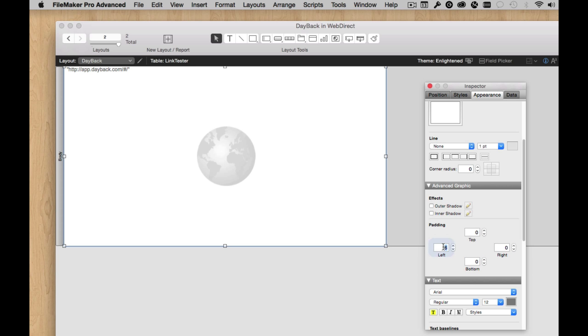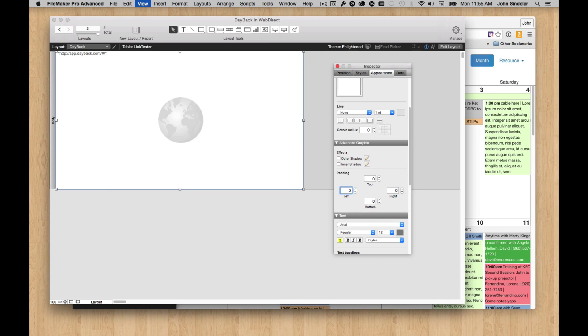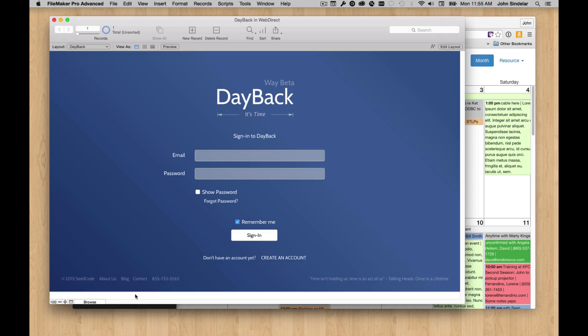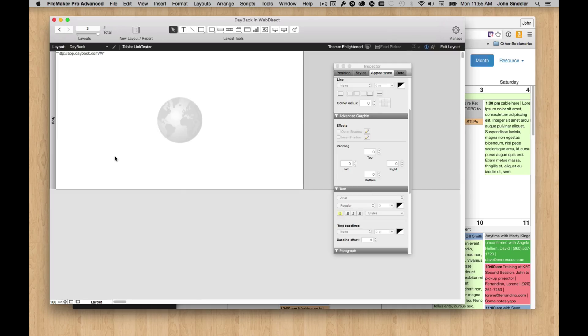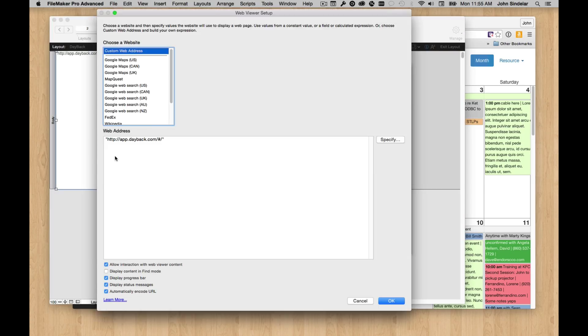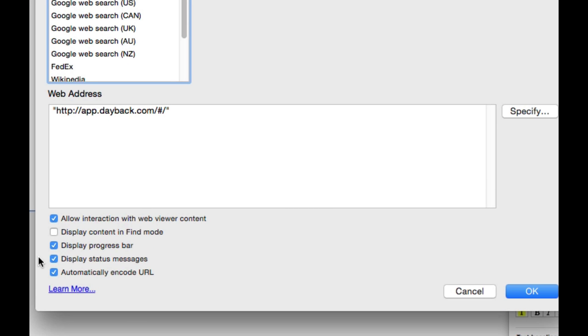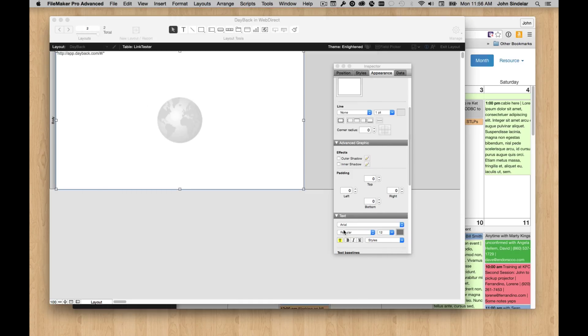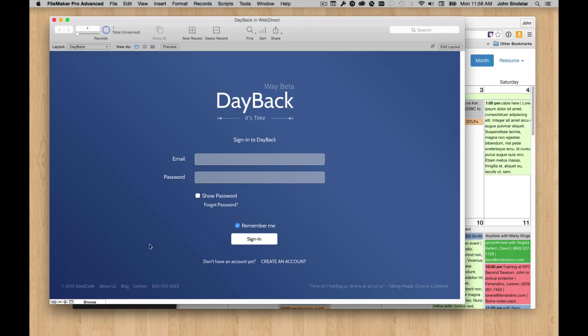If we go into Browse mode, we'll see that we have this little area across the bottom, this white area, and the way to get rid of that is that's actually in the WebViewer itself. It's the status message bar. You can turn off the progress bar too, but I like to turn off the status message. So now when we go into Browse mode, now it's a full screen experience. Let's sign in, click remember me.